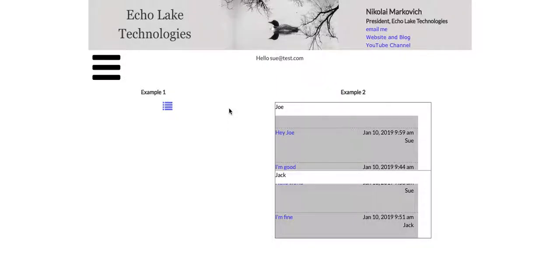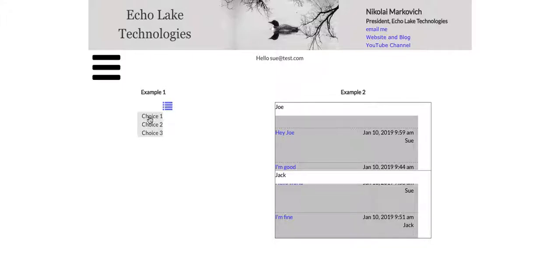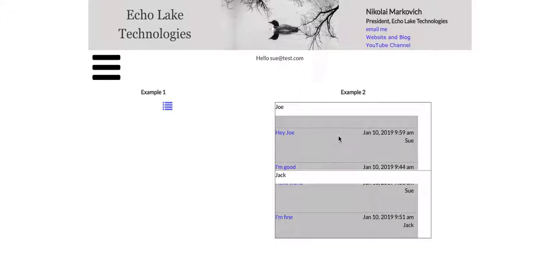Hello, Nikolai Markievich from Echolake Technologies, echolaketech.com. In this video, I'm going to show you how to use a group focus in a repeating group. I did an earlier video where I showed the group focus and creating a simple menu. In this video, I'm going to show you how to use a group focus within a repeating group, and it's a little bit more complicated than creating the menu.